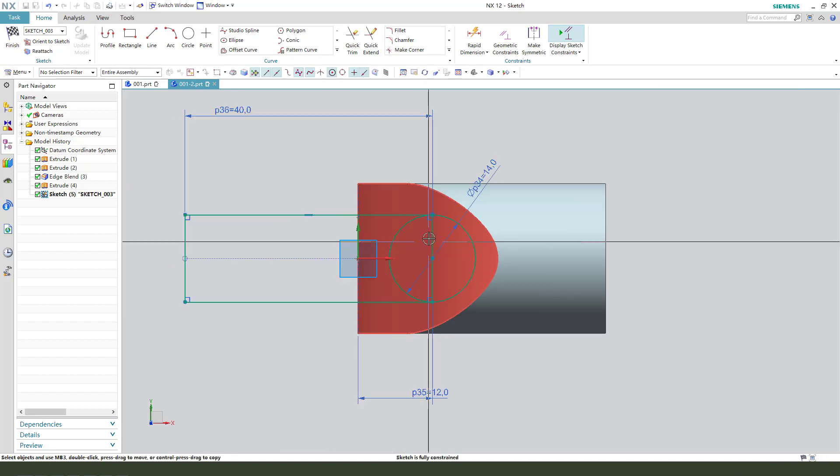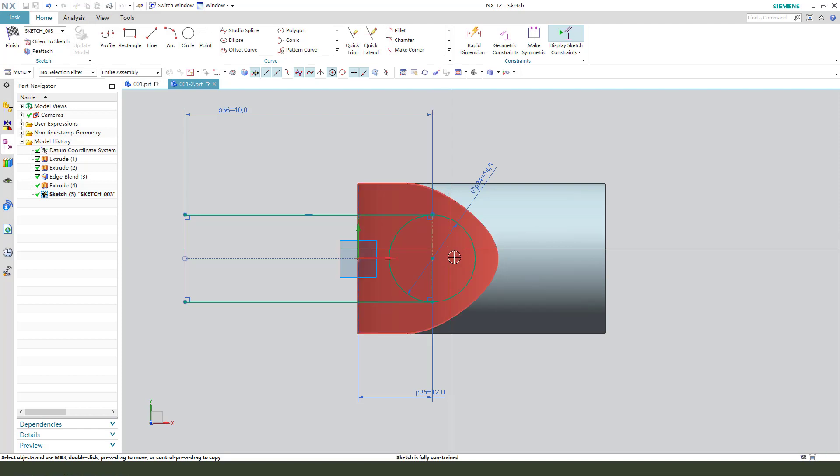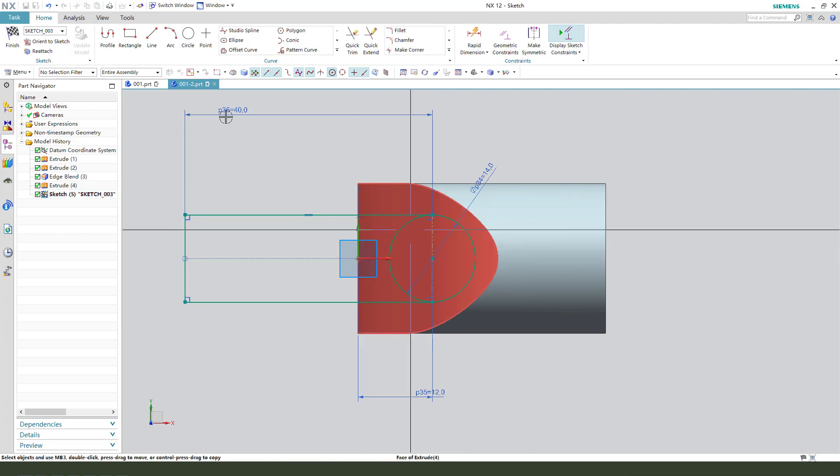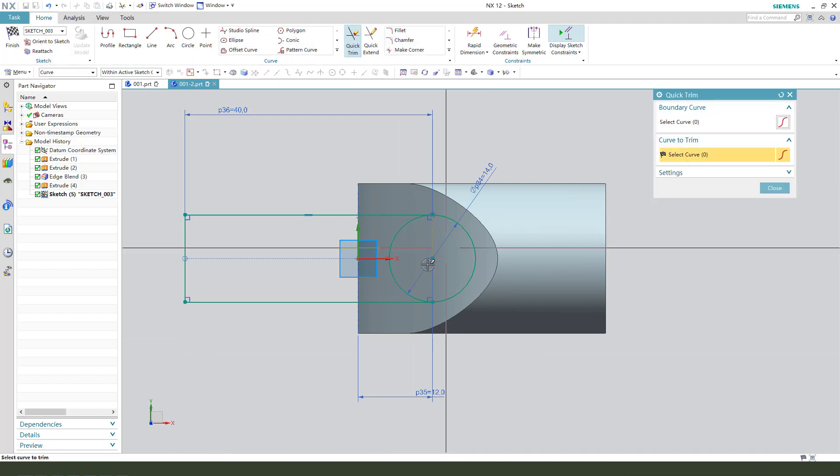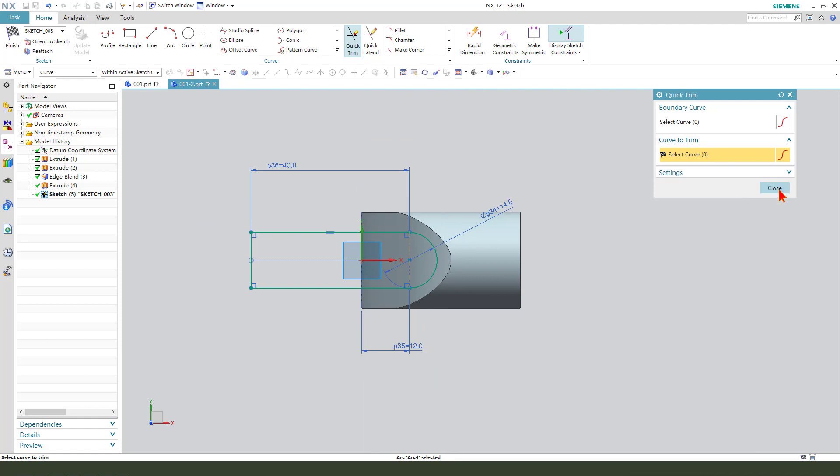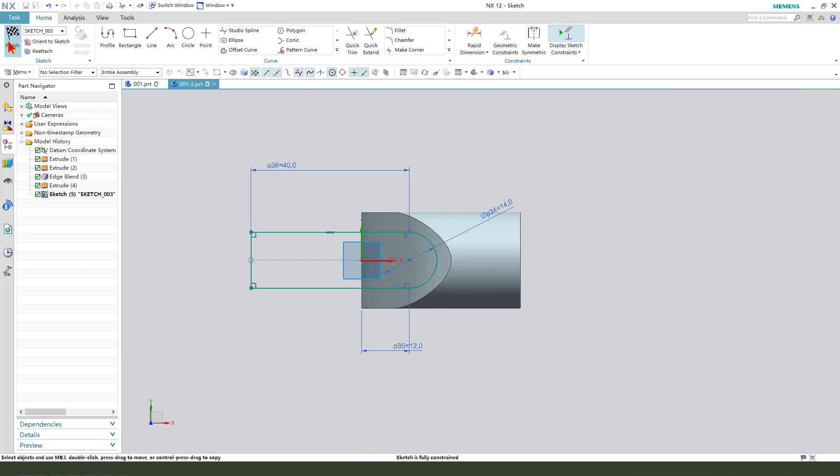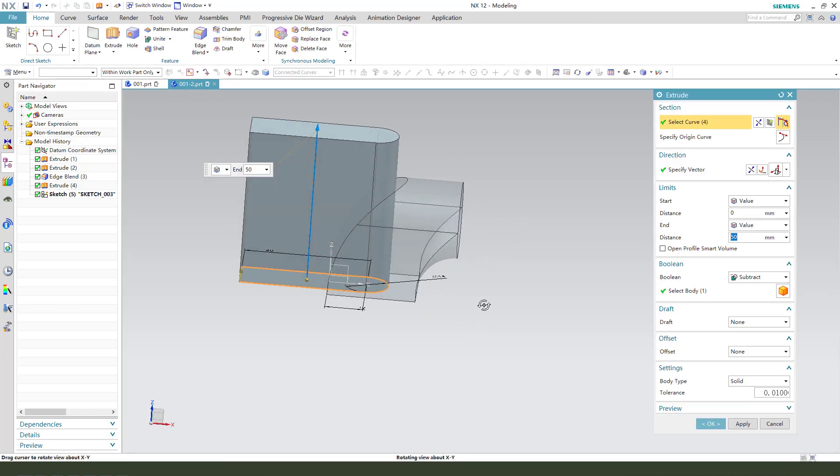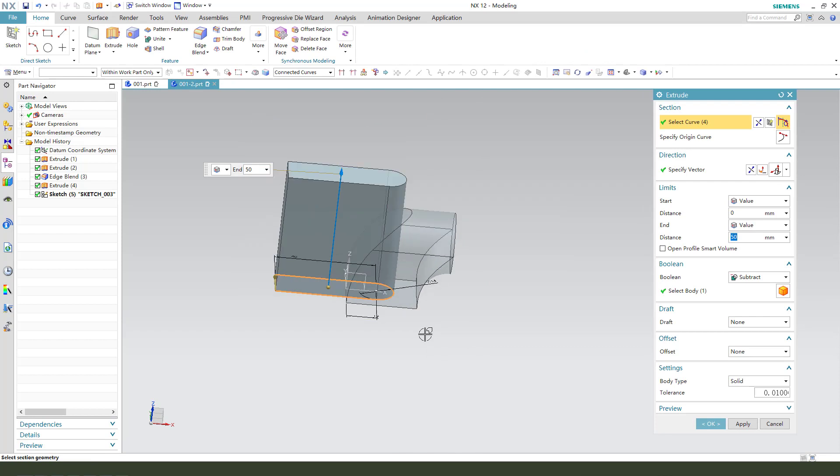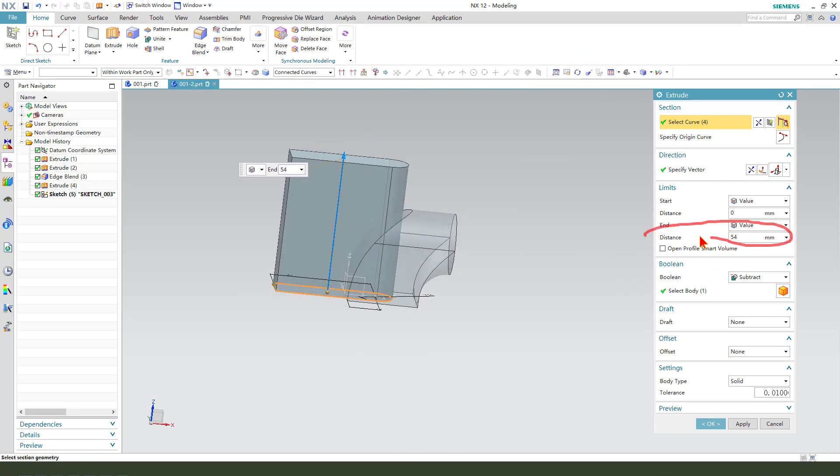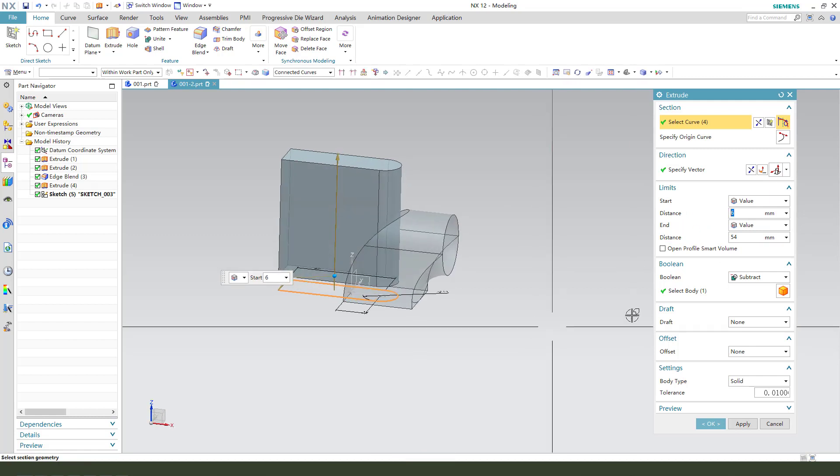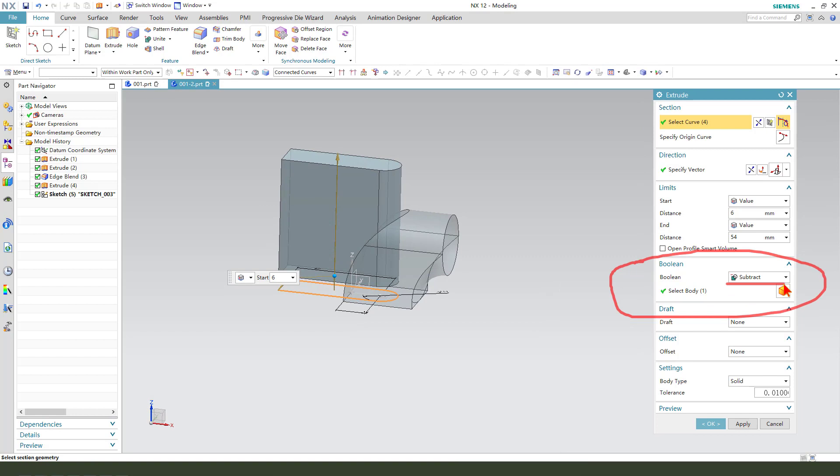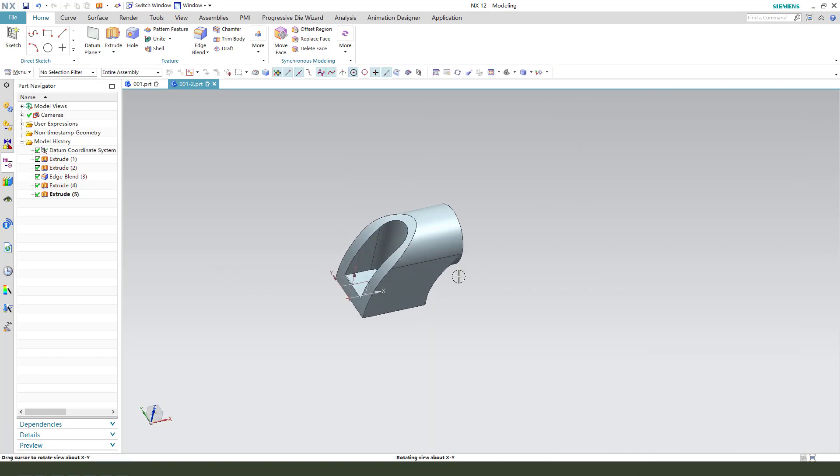We need to select this line and convert to reference. Quick trim the arc. Finish the sketch. The end distance, the start distance we need set 6 mm, and the boolean select subtract.